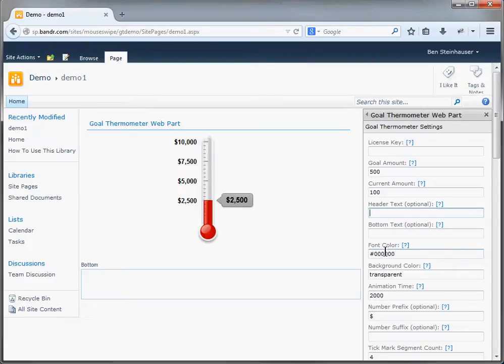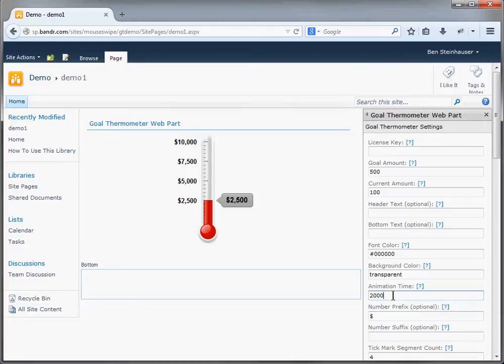You could change the font color, which is by default black. You can change the background color, which is by default transparent. You can also change the amount of milliseconds that it takes the animation to complete itself. The default is 2000 milliseconds, which is two seconds.